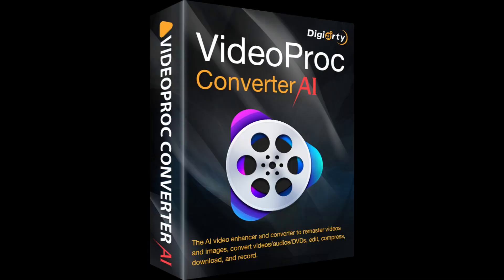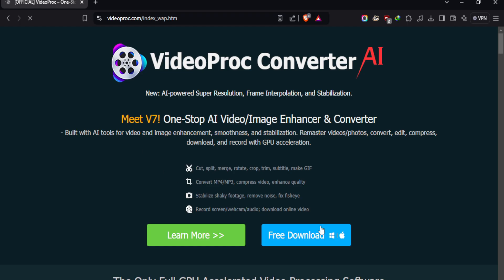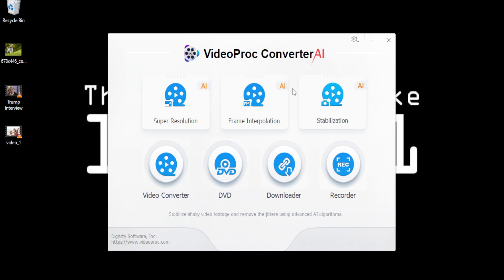This tool's name is VideoProc Converter. Just go to their website and download the software. Once installed, you will be presented with a screen like this.